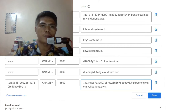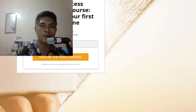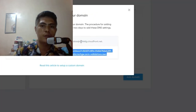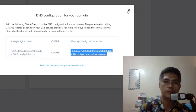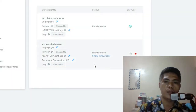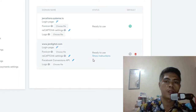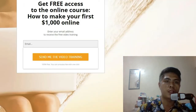Once you do that, it will propagate for about 48 hours. You should wait until it's ready to use. As you can see, my domain is now ready to use and you should be able to start using this domain and creating landing pages just like this one.